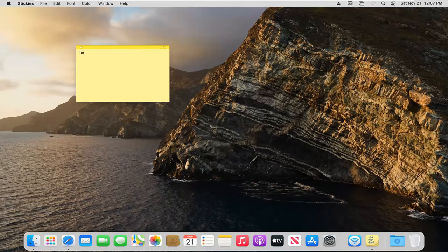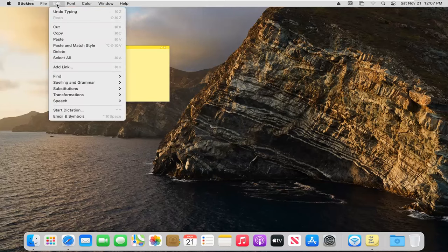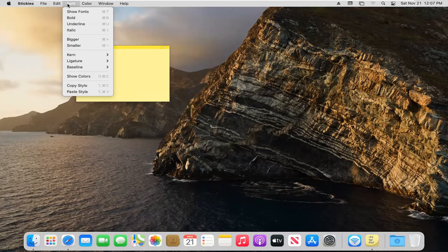Now that the stickies are open, you can type in whatever you want. If you hover over it, you can select the edit tab and then you can paste in new text. You can do spelling and grammar checks.